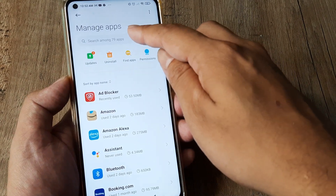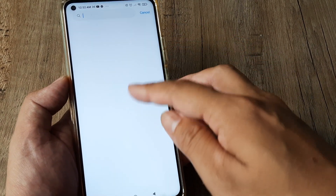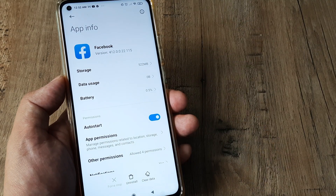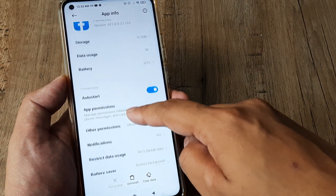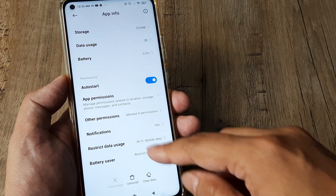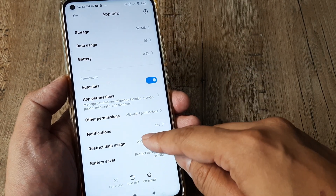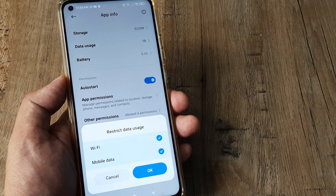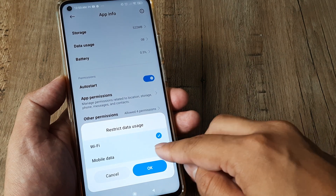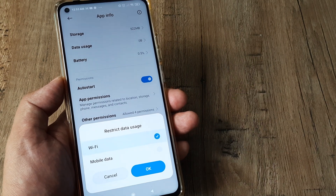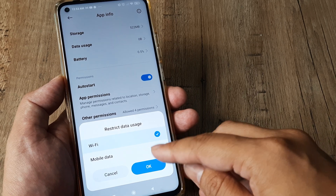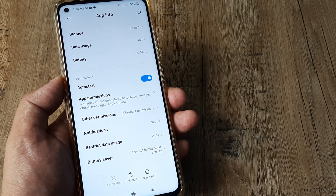Now here you can search for applications. Say for example, I search for Facebook. Open this and you will see there are various different things, one of which is Restrict Data Usage. You can clearly specify which one you want to use and which one you don't. So this is one way of disabling mobile data for certain applications.